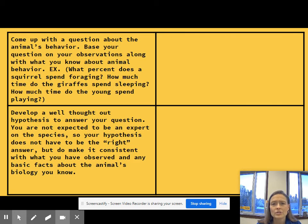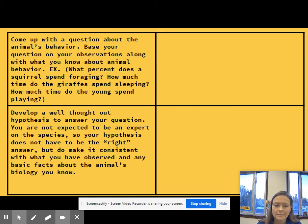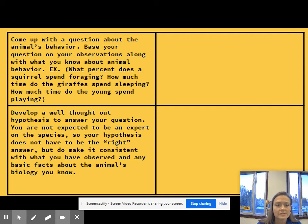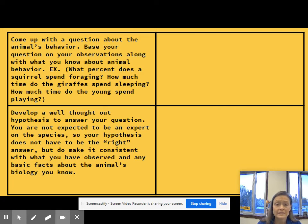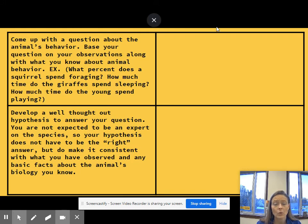A question could be something like: what percent of the time does a squirrel spend foraging? How much time do giraffes spend sleeping — though that would probably be boring, and I don't think they sleep very long because it's not safe for them. How much time do young animals spend playing? There's a lot of playing that goes on with them. Pick a question about the behaviors you're seeing, and then develop a well-thought-out hypothesis to answer it. You're not expected to be an expert, so your hypothesis doesn't have to be correct — but it's got to be testable. That's what you're going to be doing, so definitely get your background research to help you come up with a really good question and hypothesis.